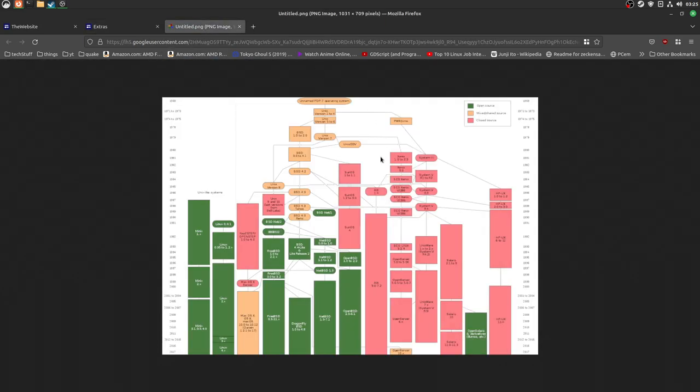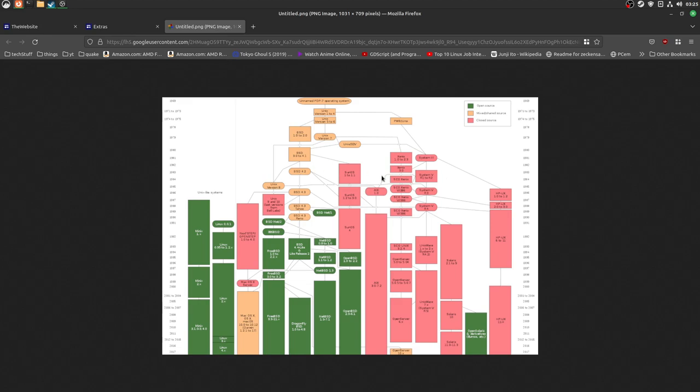And of course, we have the Unix tree. But it is pretty, should we say, well, it's missing a few things, that's for sure. Things like Research Unix, and it's very low quality, or at least low resolution. So, I'm probably going to make this myself, instead of just pulling it from random places.